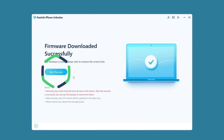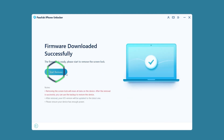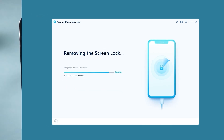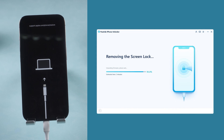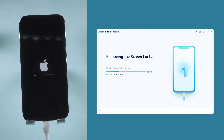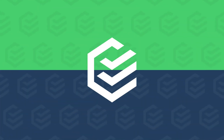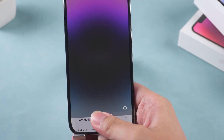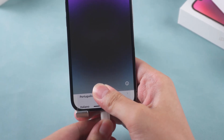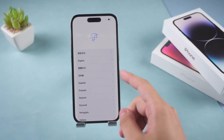OK, click Start Remove to begin removing the iPhone unavailable screen. Unplug the lightning cable from your iPhone and set it up.